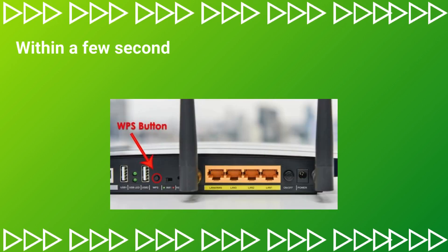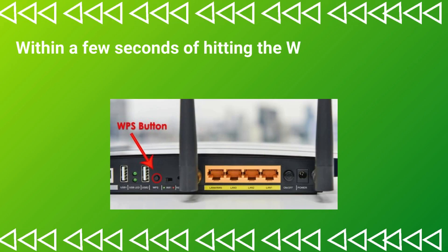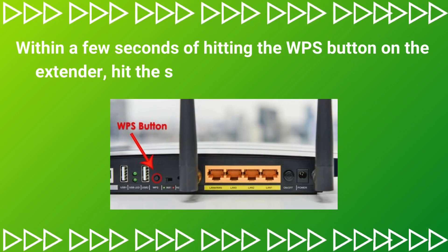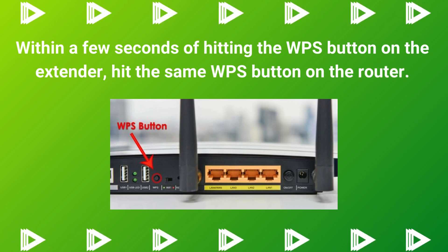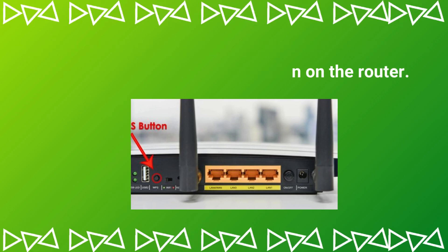Within a few seconds of hitting the WPS button on the extender, hit the same WPS button on the router.